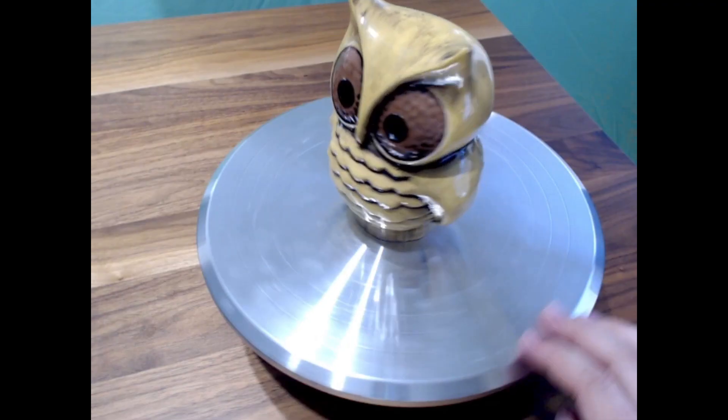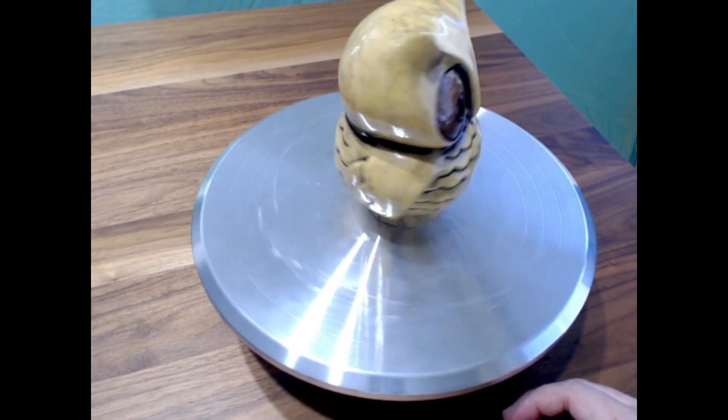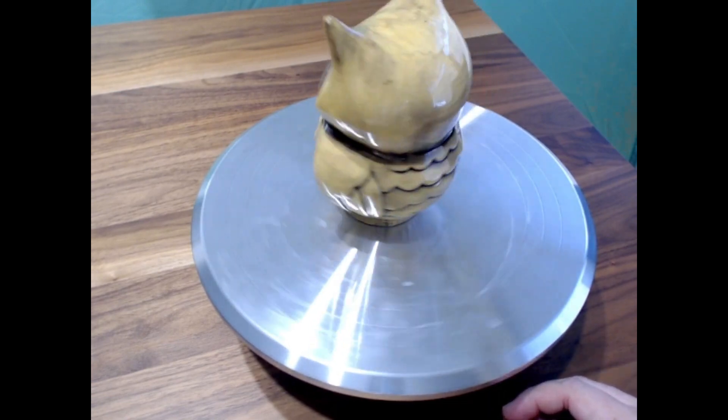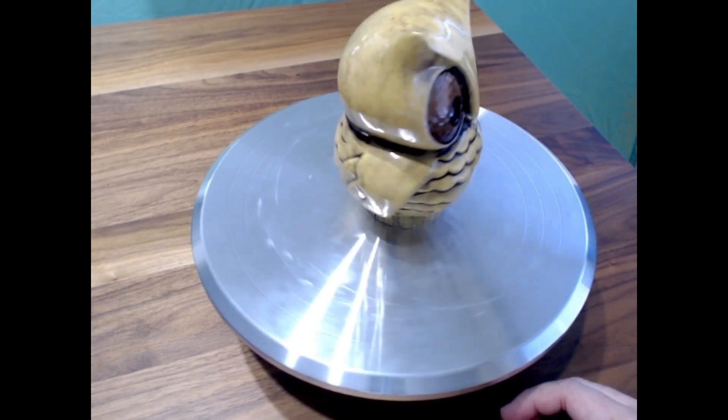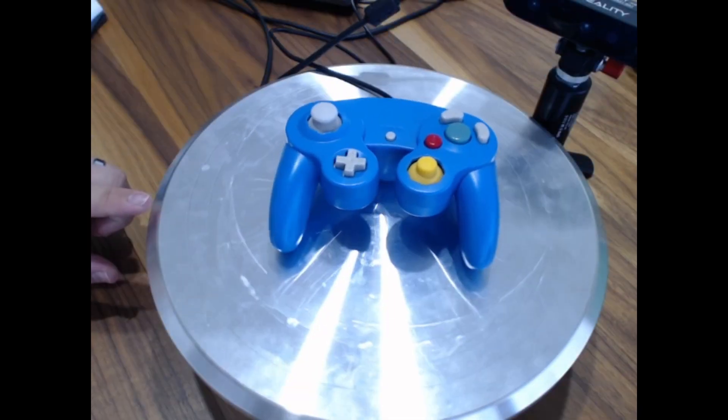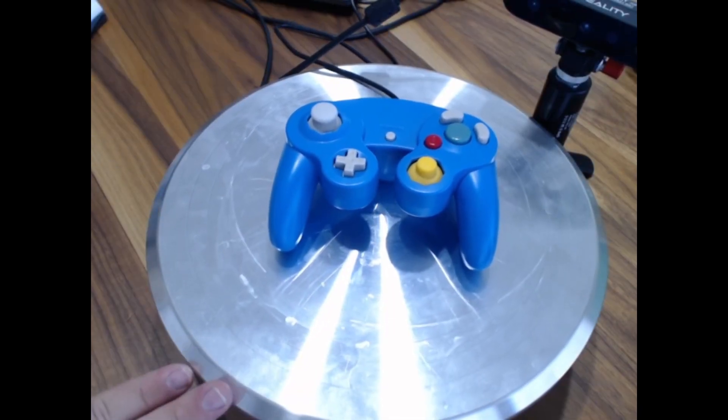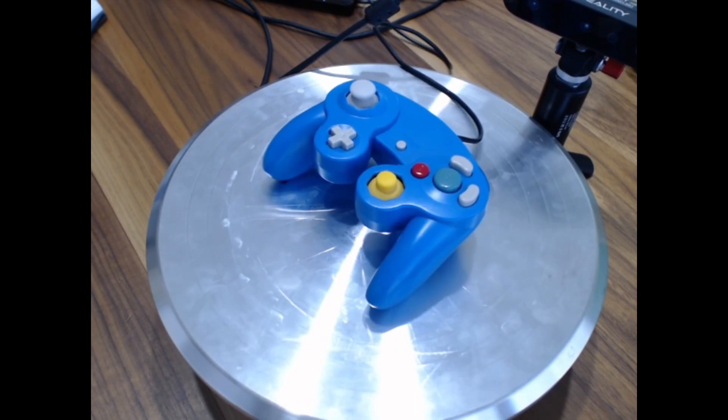The easiest kind of objects to scan are like the one shown. Something that has uniqueness from most angles.